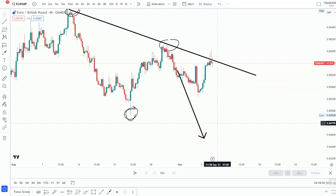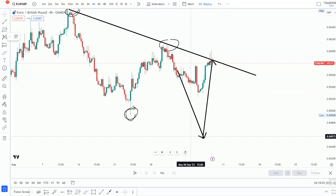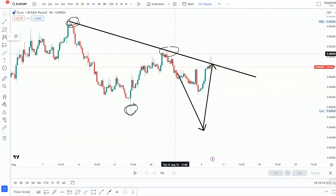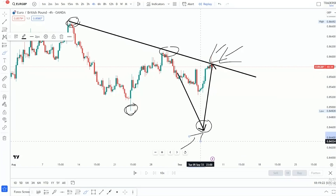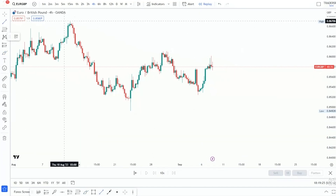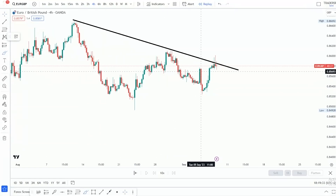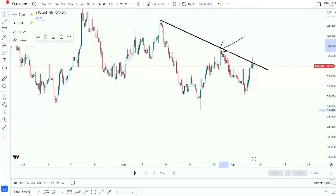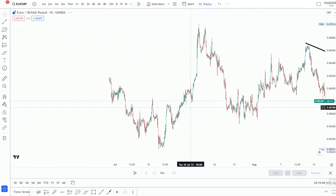The problem here is that price never really managed to come down and create a new lower low before moving upward. Price has to move in a series of lower lows and lower highs. For example: lower high, lower low, lower high, lower low — and then I enter on a lower high. In this case, price did not create a new lower low, so price is not moving in a bearish trend.